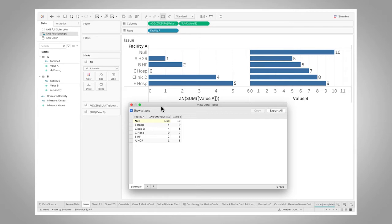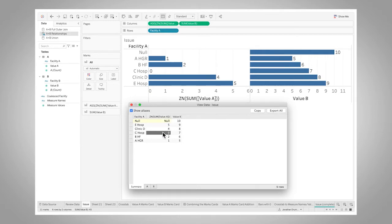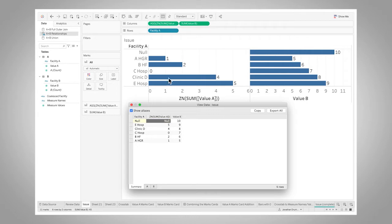So here's this summary and in this summary here, we see we've got our ZN sum of value A and it zeroed out that C hospital that we talked about previously. And then here's a null value for that imputed facility but it is not zeroed out.